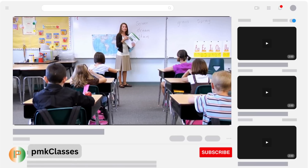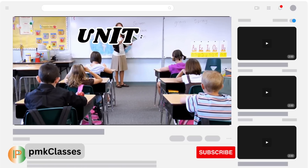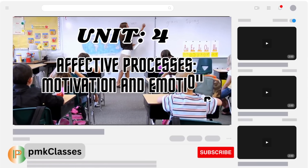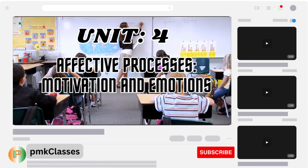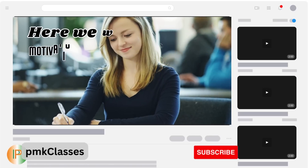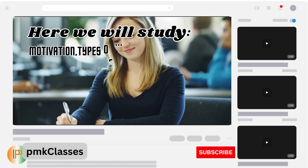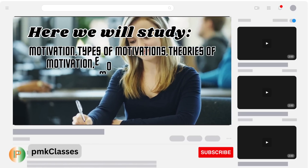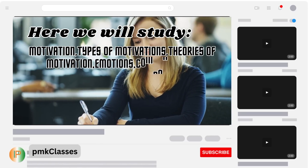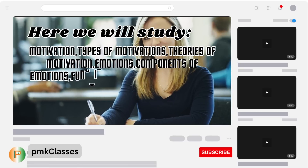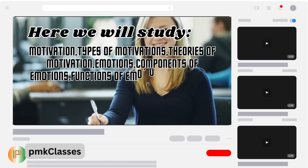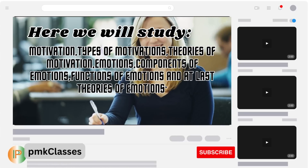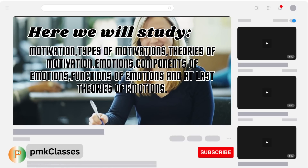In this video we will understand Unit 4: Affective Processes — Motivation and Emotions. Here we will study motivation, types of motivations, theories of motivation, emotions, components of emotions, functions of emotions, and theories of emotions.